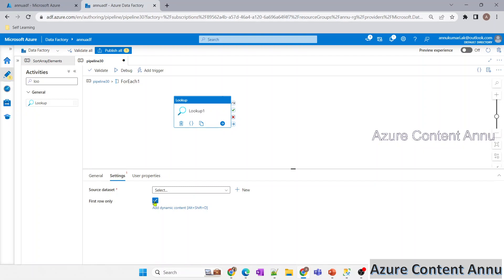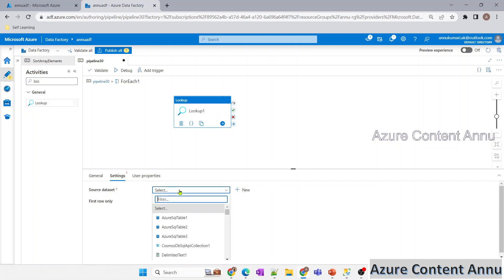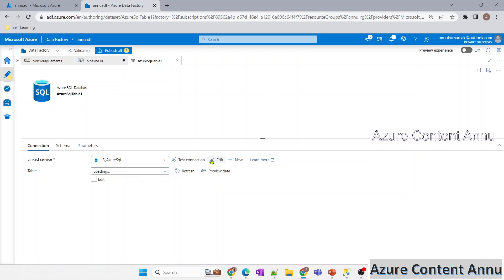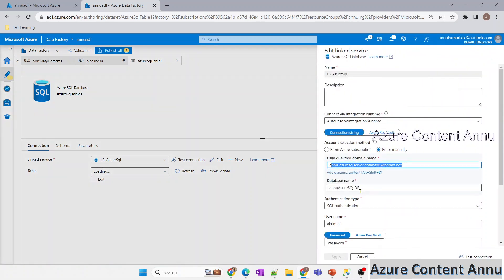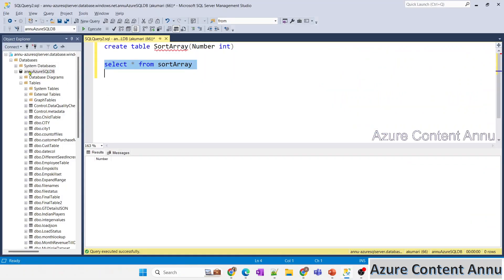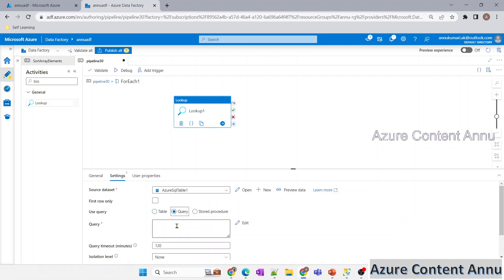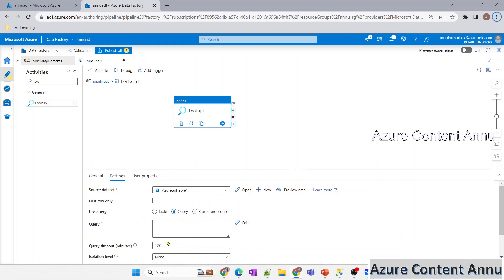Inside the ForEach activity, we'll use a Lookup activity. Instead of Lookup, you could also use a Script activity or a Stored Procedure activity to run SQL queries. I'll remove the 'first row only' option and select a dataset pointing to my SQL server — the linked service pointing to the same database shown in SSMS.